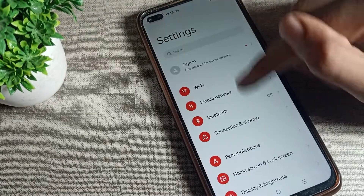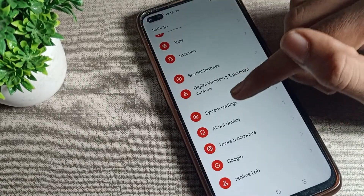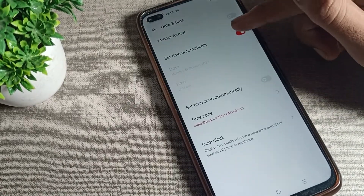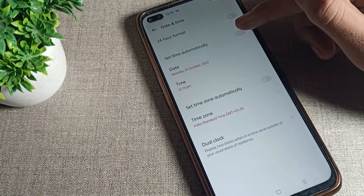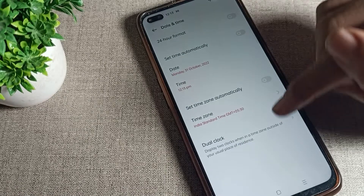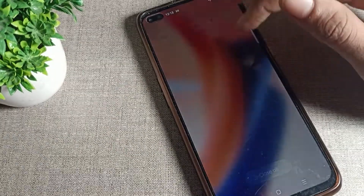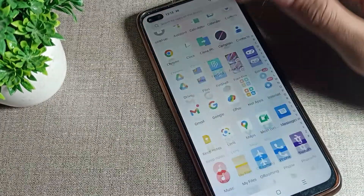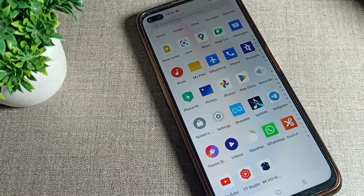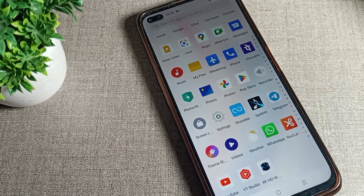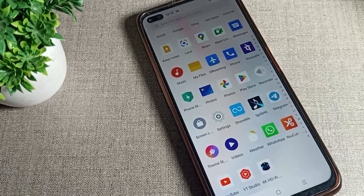If you want to turn off the automatic time setting, you can turn it off from the same place. That's it — thanks for watching. I hope you understood how to turn on automatic time setting in Realme phone devices.